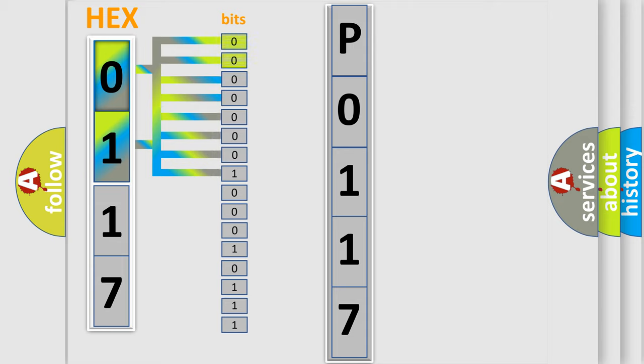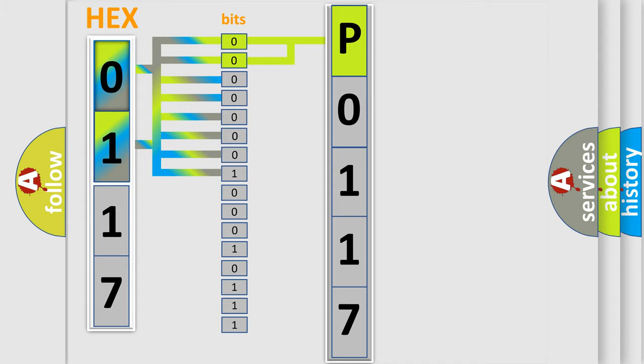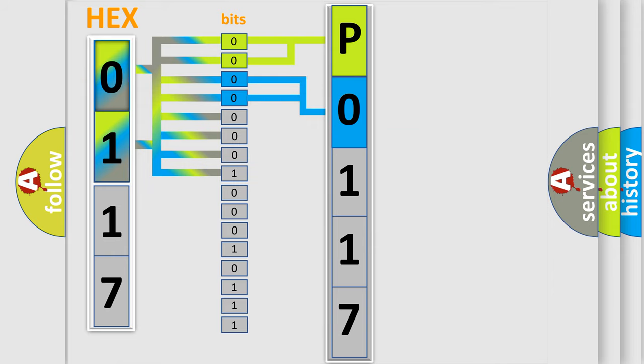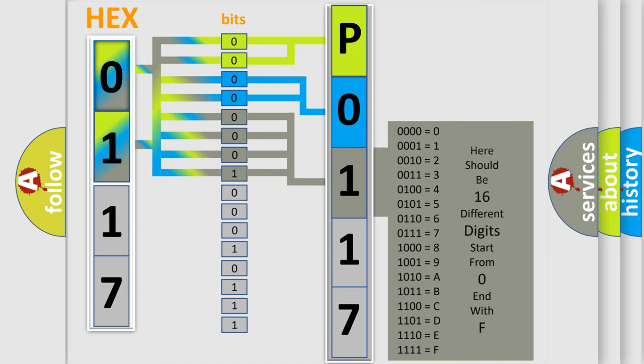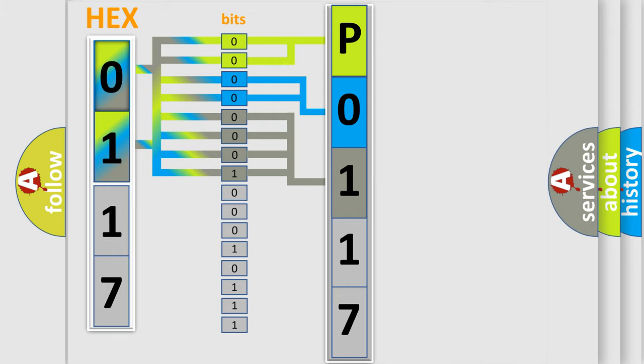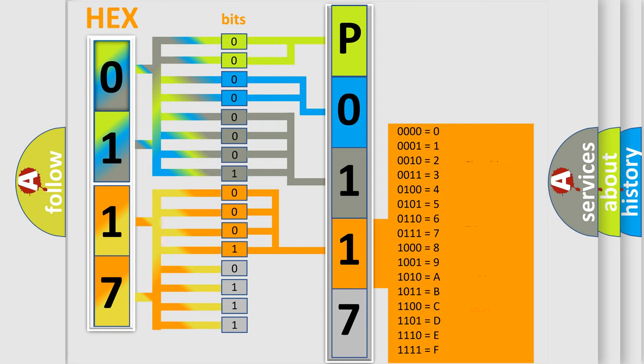By combining the first two bits, the basic character of the error code is expressed. The next two bits determine the second character. The last bit styles of the first byte define the third character of the code. The second byte is composed of eight bits. The first four bits determine the fourth character, and the last four bits define the fifth character.